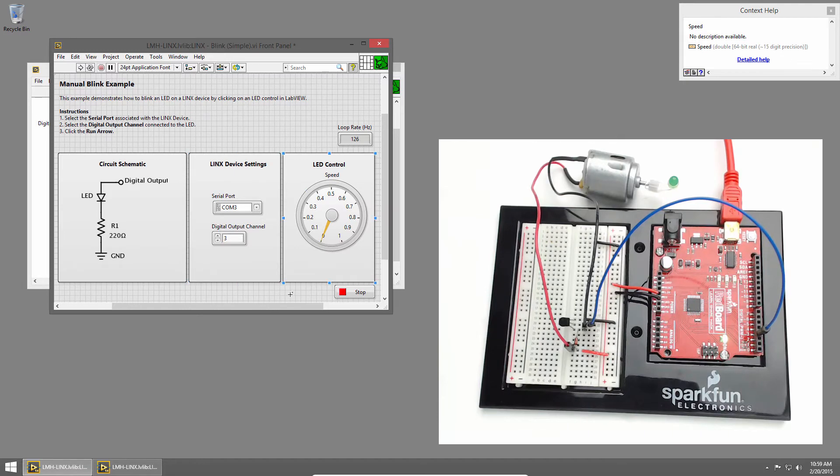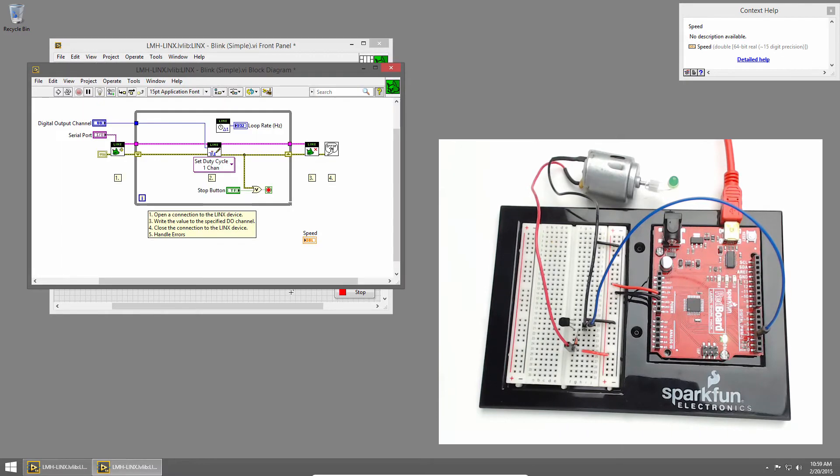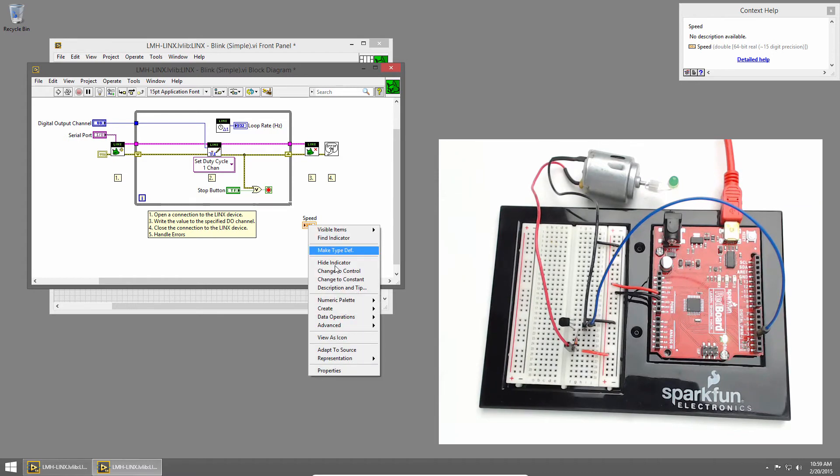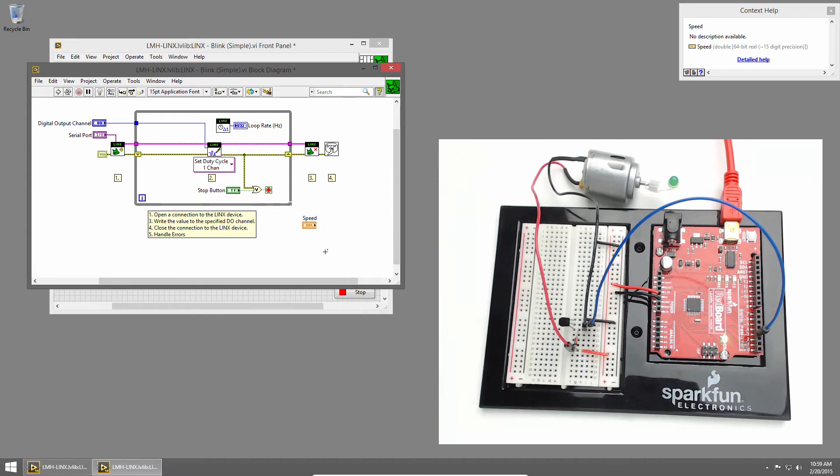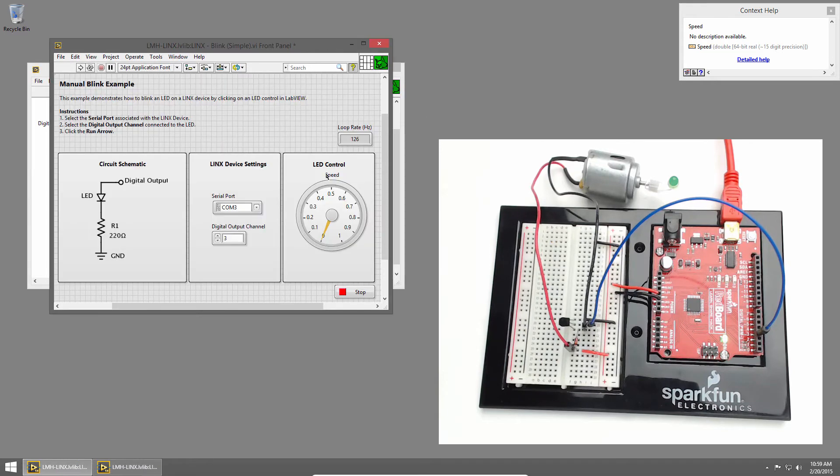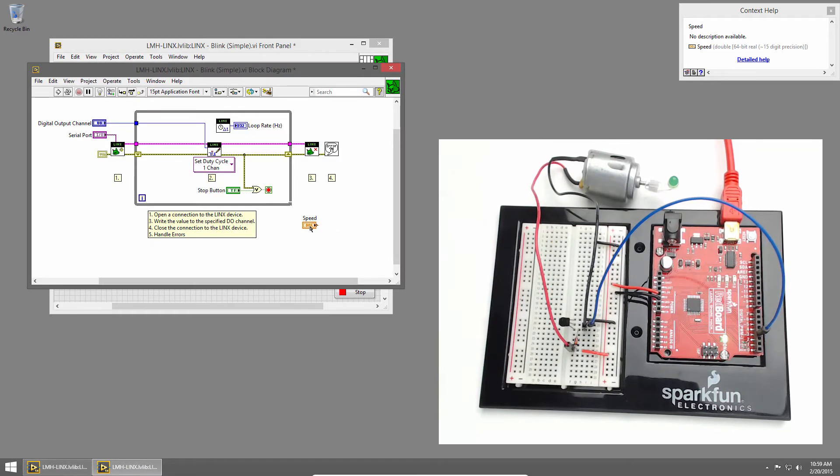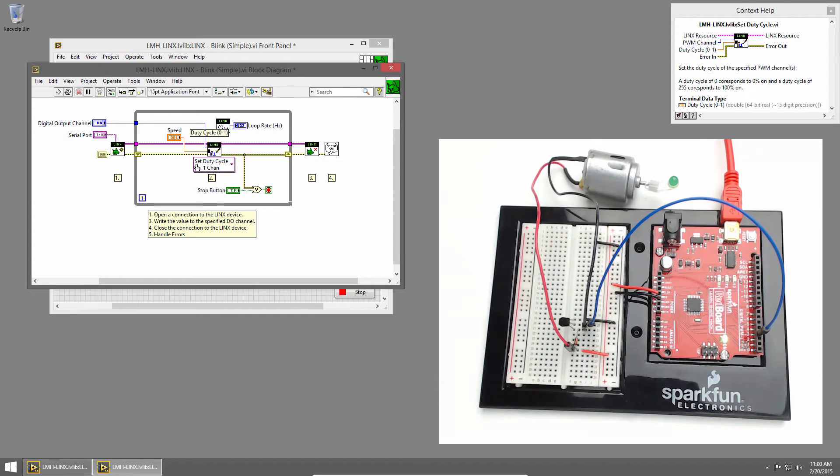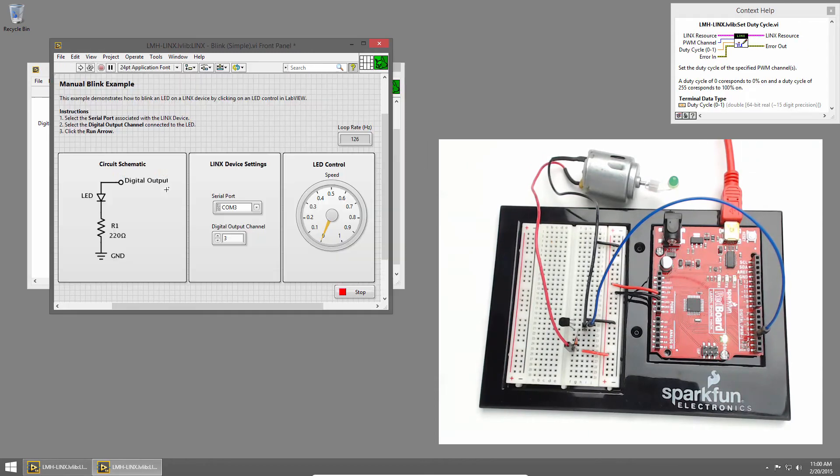I'll switch back to the block diagram by pressing Ctrl-E, and you can see that the speed indicator is created, but we need a control. You can tell this is an indicator because the input terminal is on the left side. In order to change it to a control, I'll right-click and choose Change to Control. That switches it to a control, but if we look in the front panel, it doesn't look any different, so that's fine. I'll move the control into the while loop so that it's tested every iteration of the while loop, and I'll wire it into the duty cycle. That should be all we need to do, so I'll press Ctrl-E and I'll run the VI.